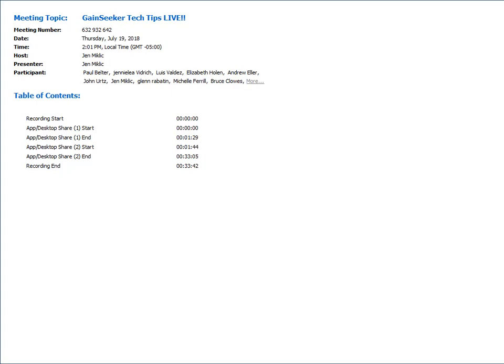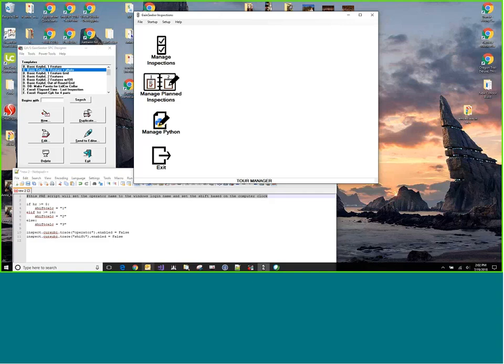So without further ado, I'm going to stop sharing my screen, and I am going to pass the baton over to Byron. Thanks, Jen. You're welcome. All right. And it is on its way, so you should be able to share your screen. Okay. There we go. Perfect.